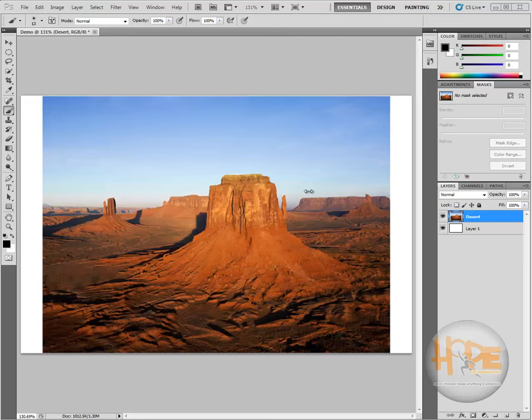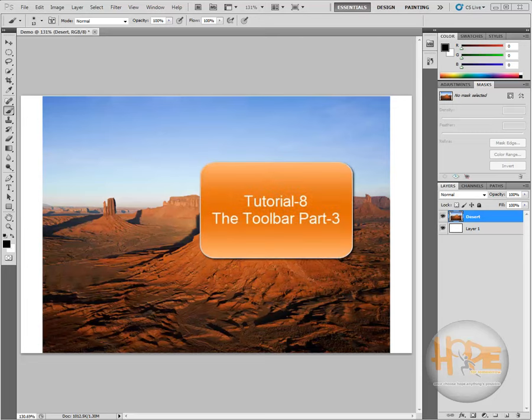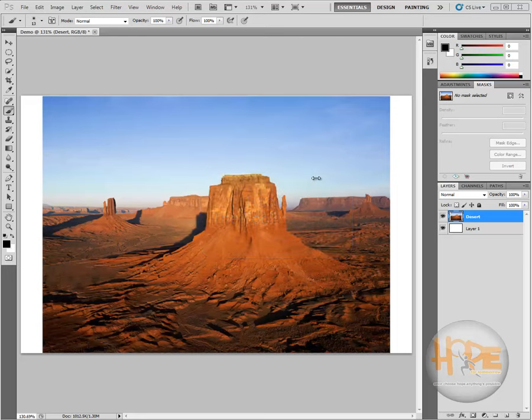Hello everyone and welcome to your 8th Adobe Photoshop tutorial, the toolbar part 3. In this tutorial we will study more about the modifying tools, so let's just start right away.